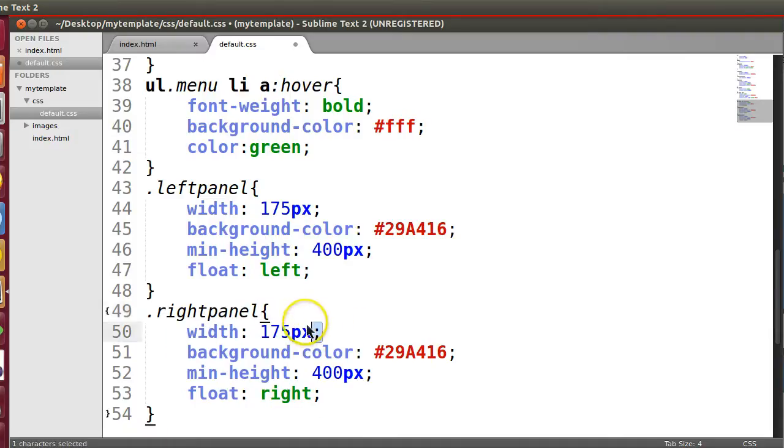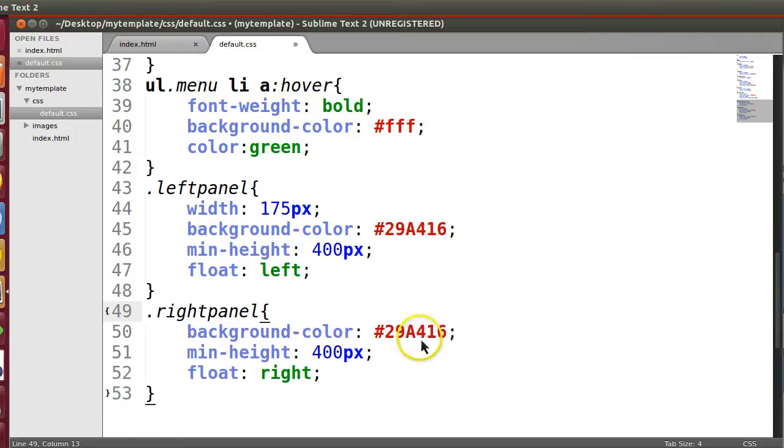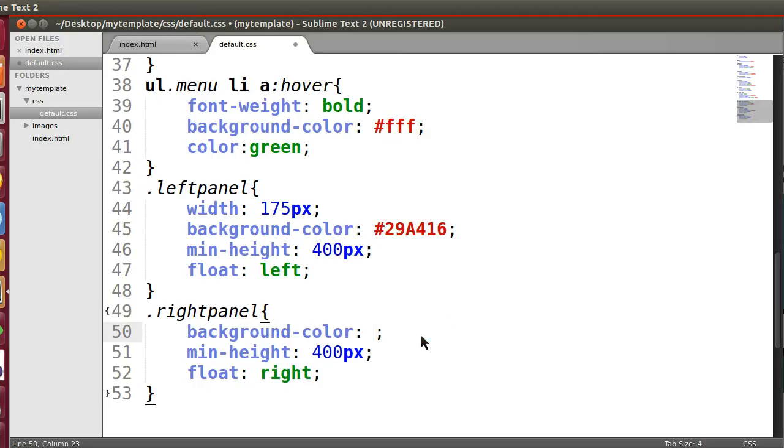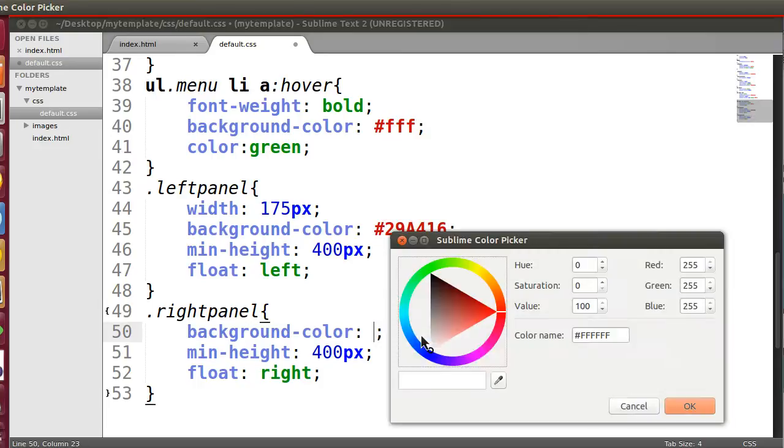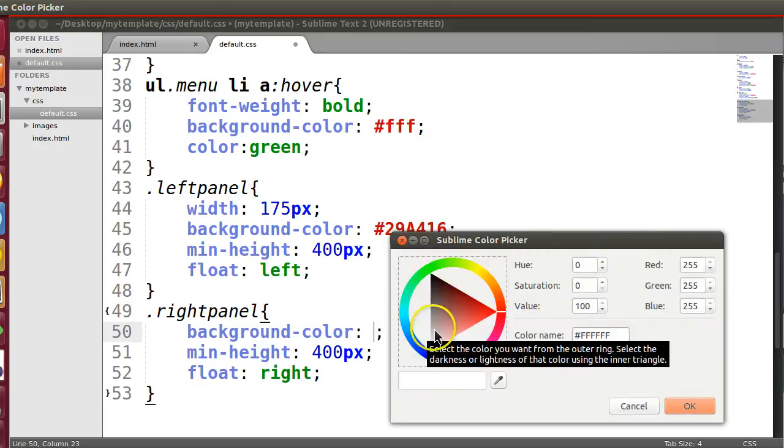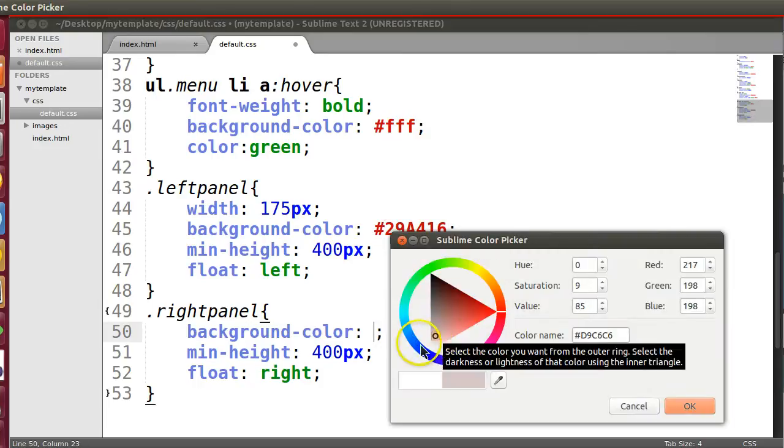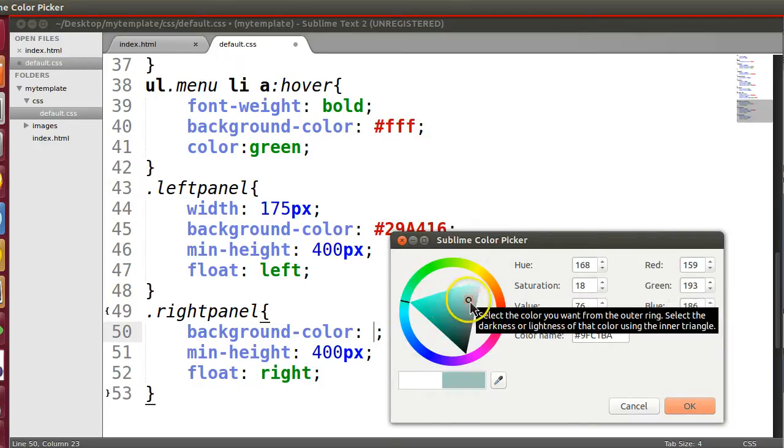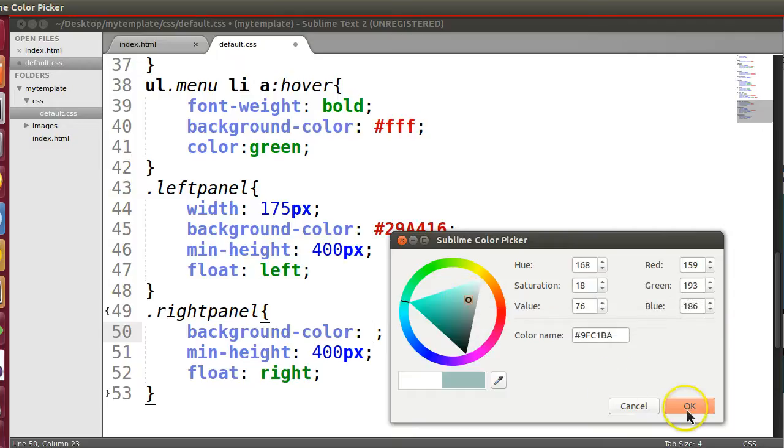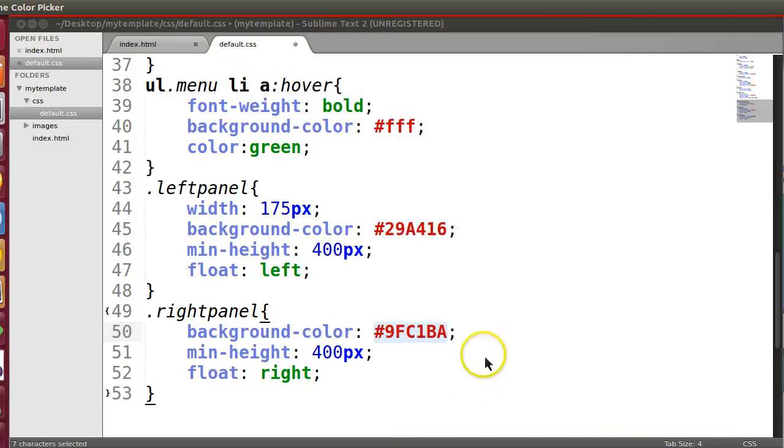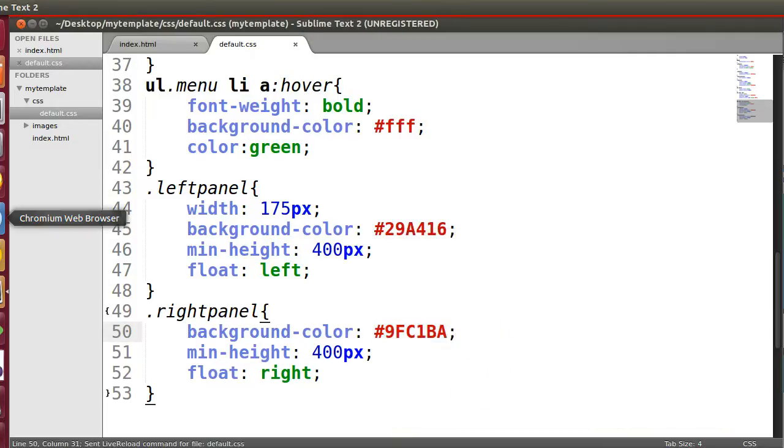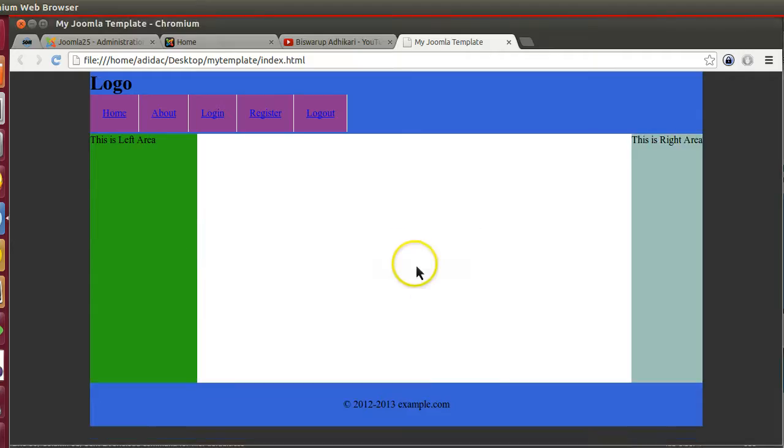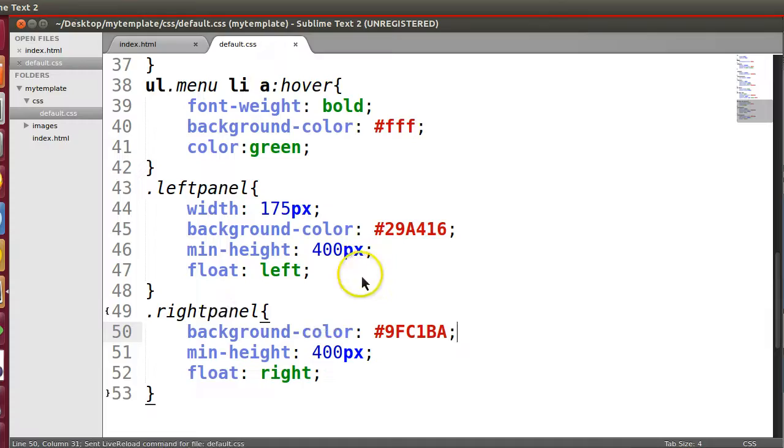Right, and this one is right panel. Now I will not mention any width but this one I will select one color. Save. Okay cool.